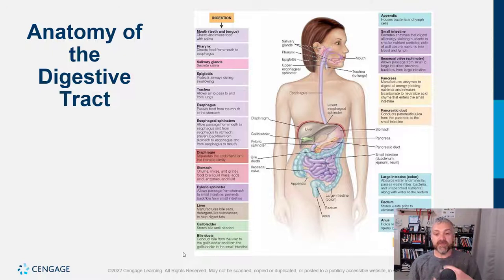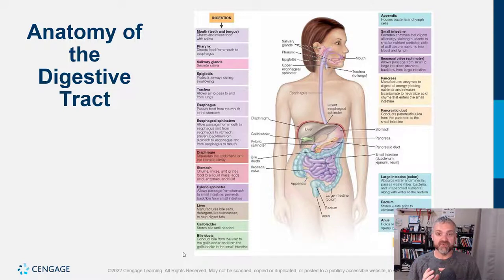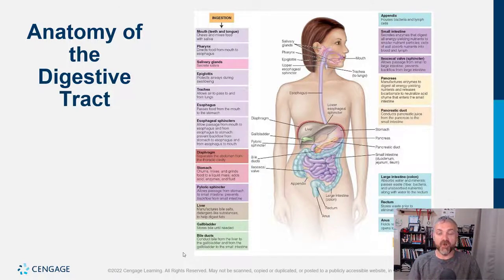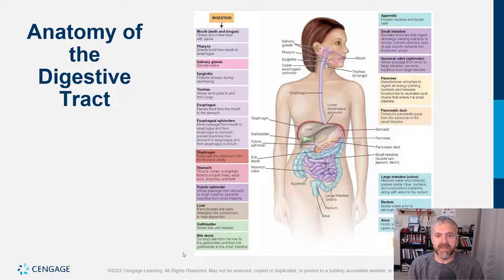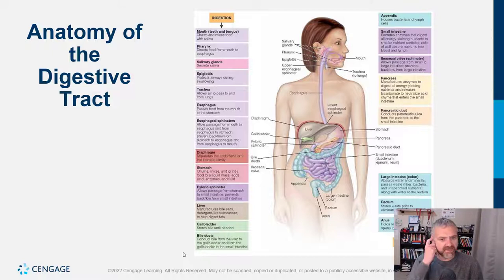The stomach churns your food and mixes it with stomach acid and digestive enzymes. When you've finished chewing and swallowed food, it's called a bolus. When your stomach is done with it, it turns the food into a syrupy mass called chyme — C-H-Y-M-E. The pyloric sphincter then pops open and squirts this chyme from the stomach into the small intestine about a teaspoon at a time.